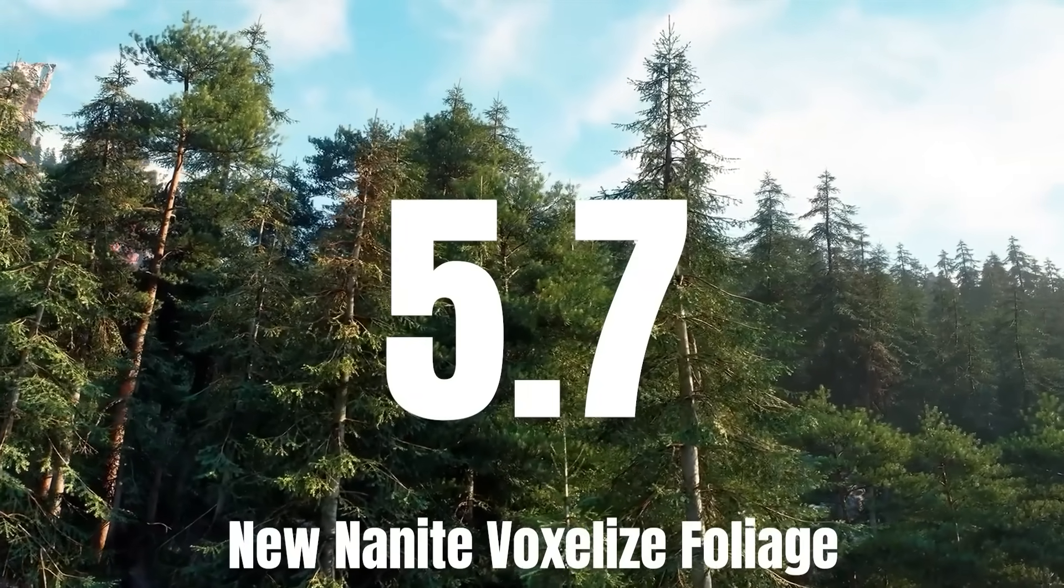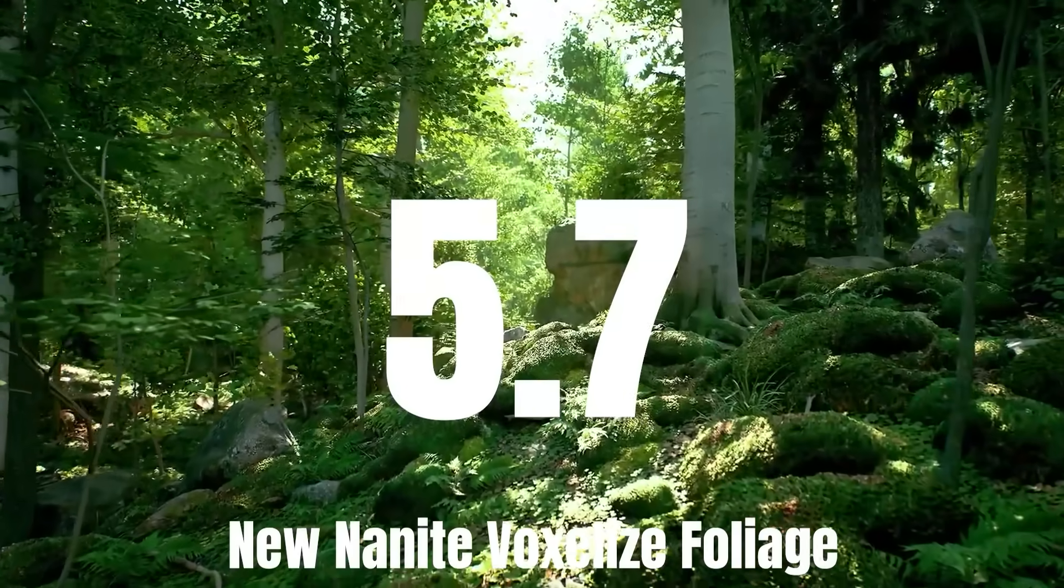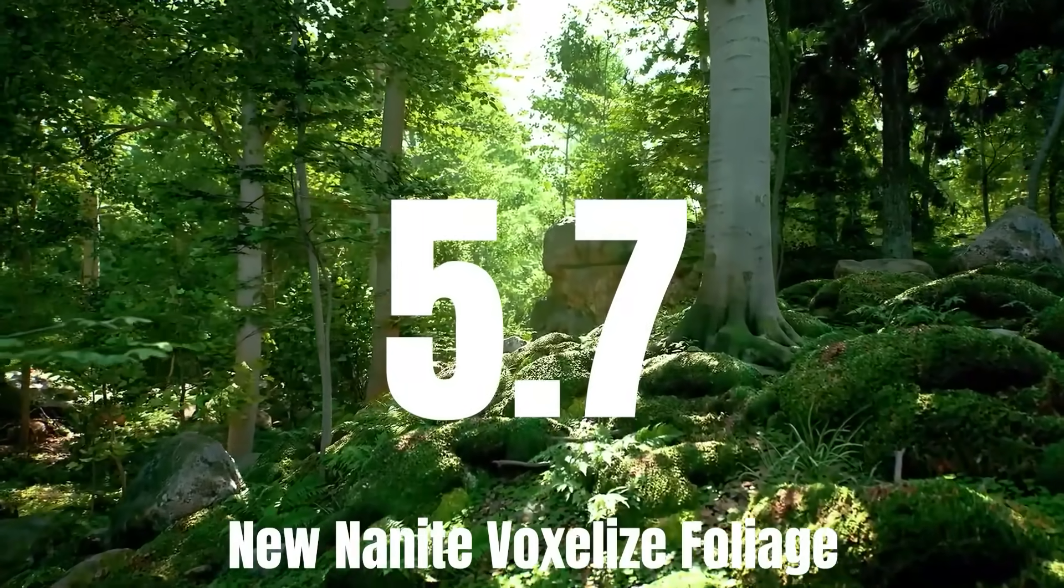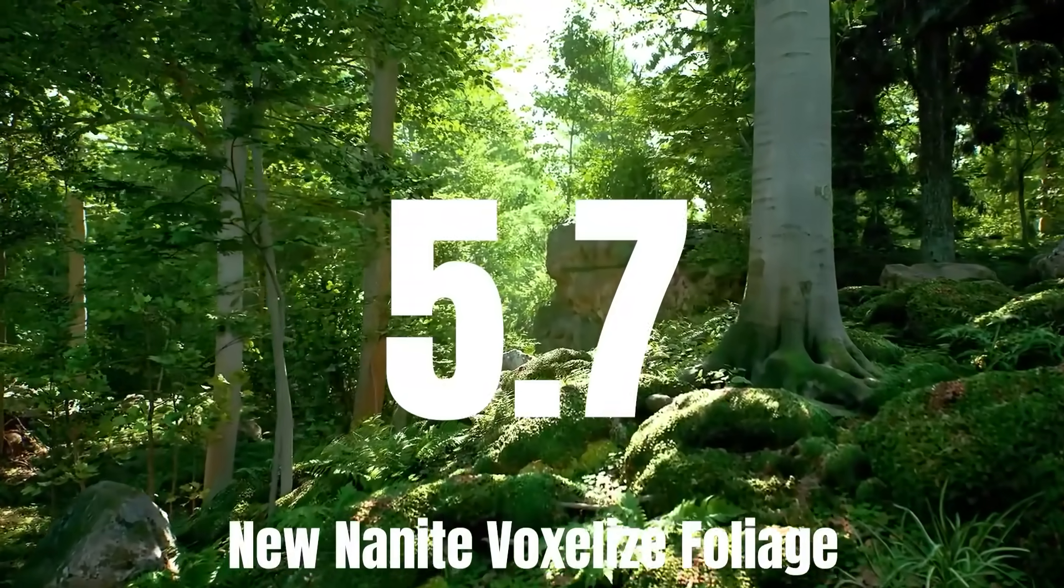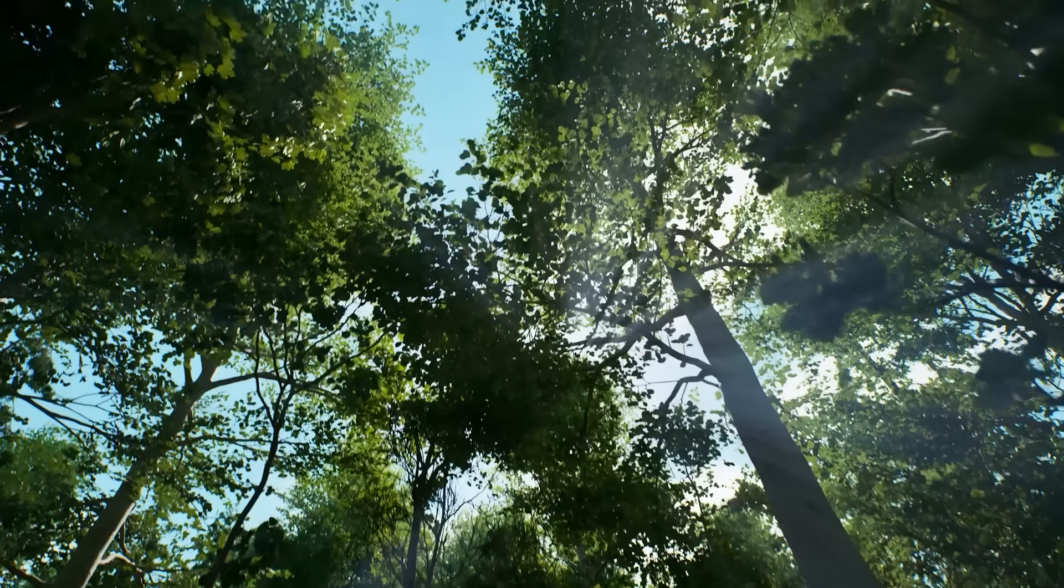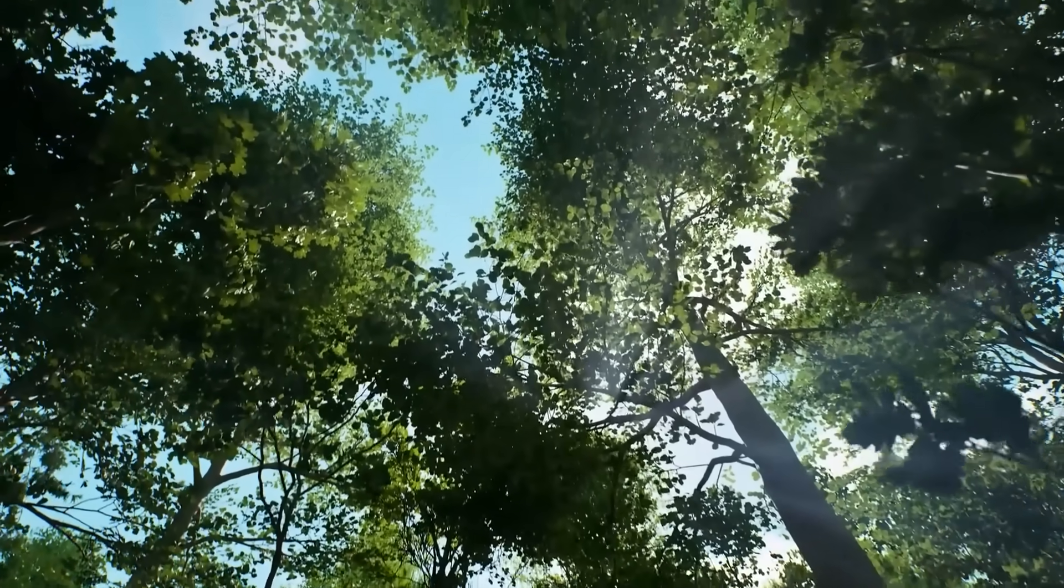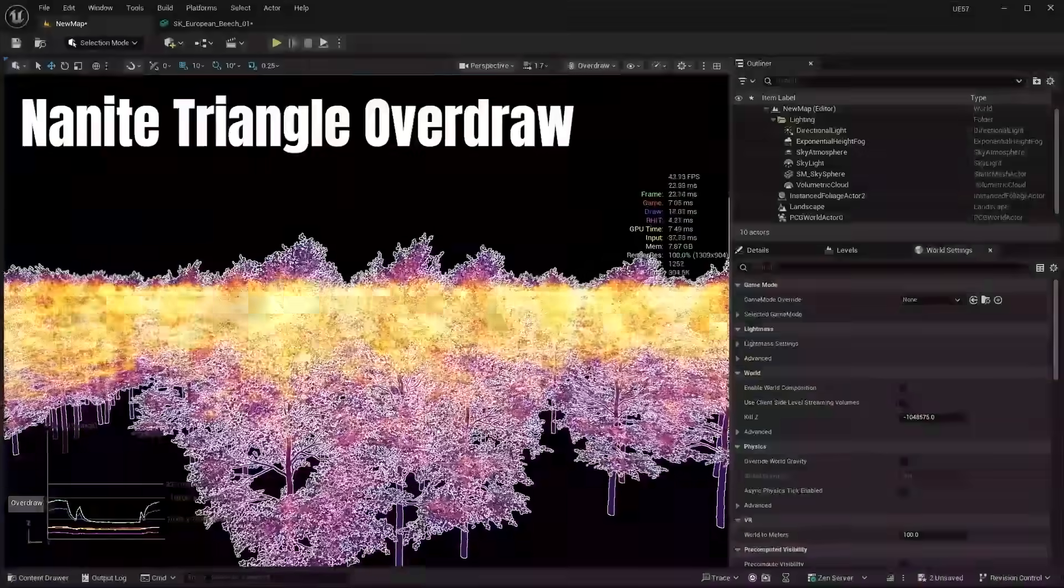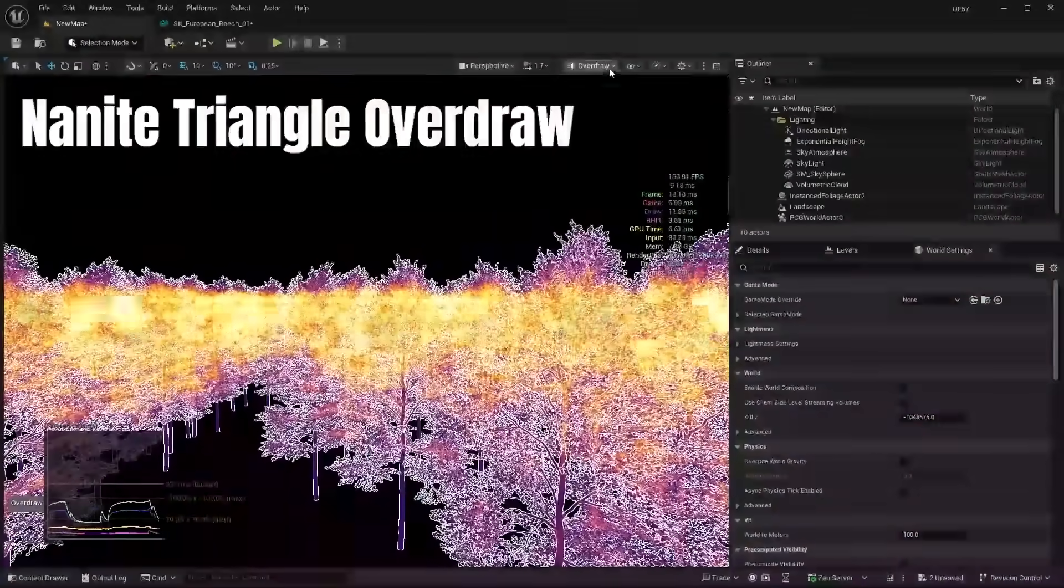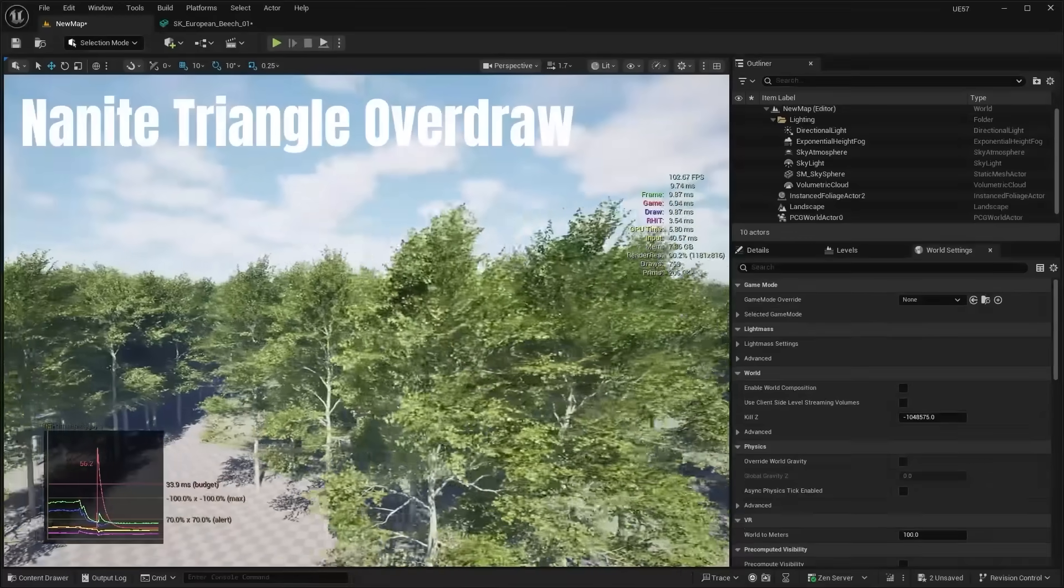So the biggest new feature coming to Unreal Engine 5.7 is a new Nanite voxelized foliage system. Essentially Nanite foliage was introduced in 5.1, but there were a lot of issues with its initial release. Things like triangle overdraw, which is when there's a bunch of geometry showing on the screen that should be hidden.